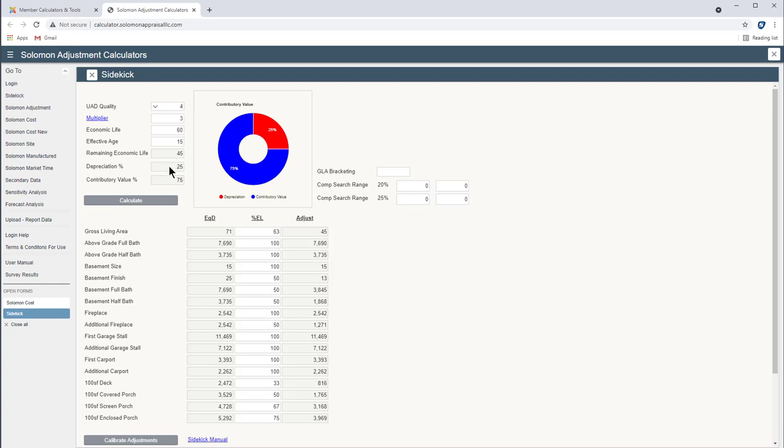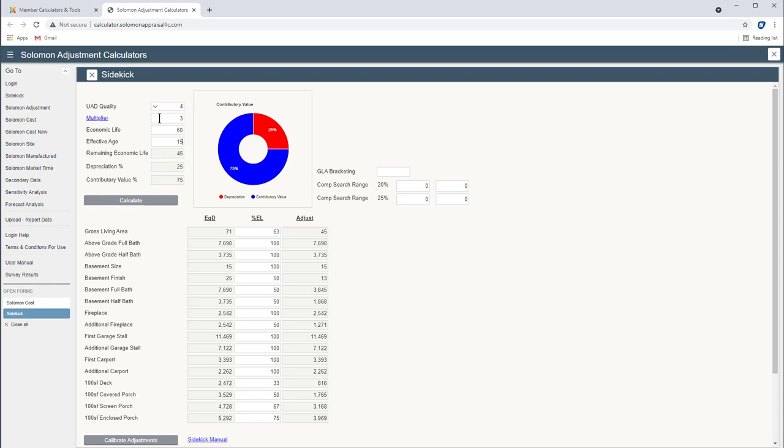The percent of depreciation is 25 percent. 15 divided by 60. And that means we have a contributory value of 75 percent. You can see it over here in the chart. So at 75 percent of replacement cost in this multiplier, we have a gross living area adjustment of $71.